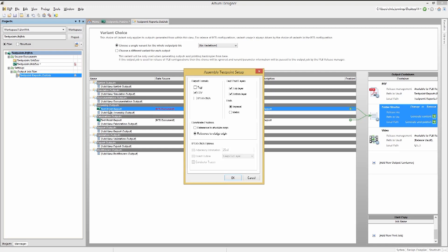There's the report format, the test point layers, reported units, and the coordinate position origin reference. Using CSV or comma-separated values, and the IPC D356A formats are industry standards. The unit should match the PCB and the origin is normally set to the PCB relative origin for single-PC boards.